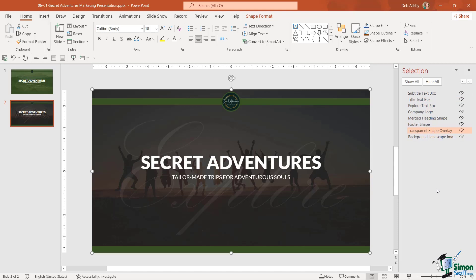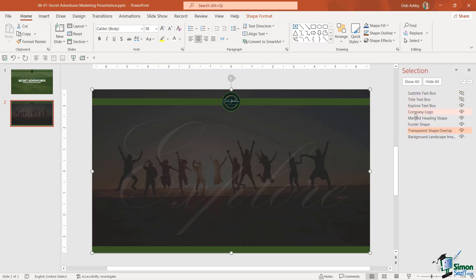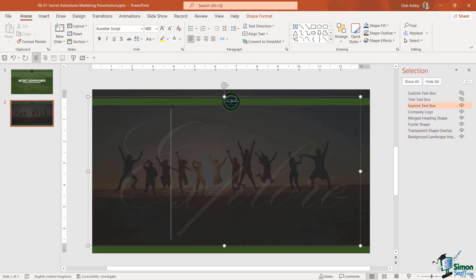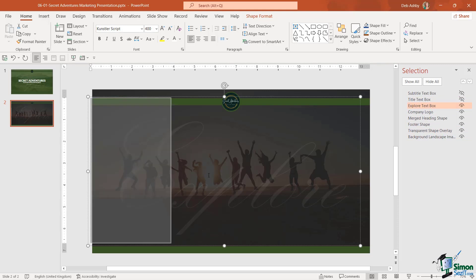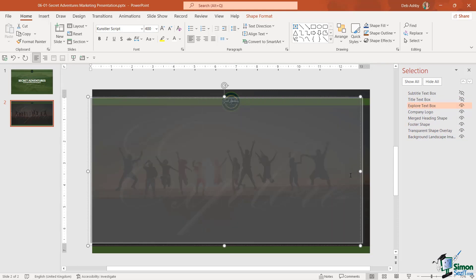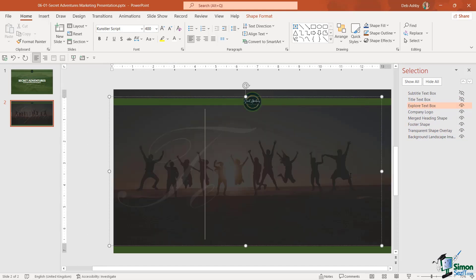Now the other thing that I want to do here is I want to switch out the text where it says explore for the word team. So once again I'm going to hide the subtitle and the title so that I can work on this explore text. And this is just a simple case of selecting the text and replacing the word with team.